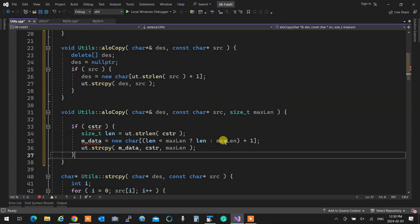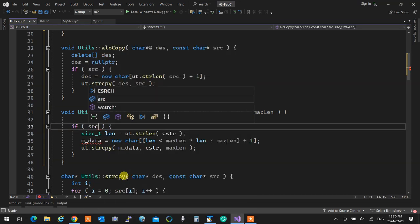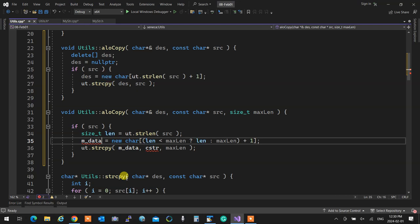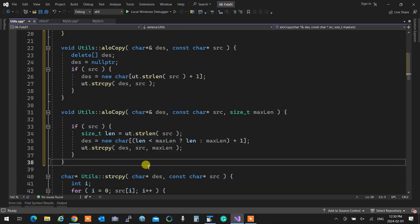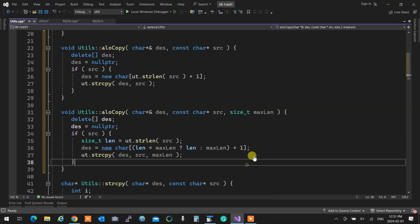In here, I'm saying length is this one. I already have max length. The only thing is source in here. This is going to be destination. It deletes the destination, sets it to null. If source exists, it's going to see what the length is, then pick up the shortest one, do the allocation with that, and life is beautiful.